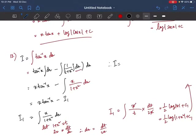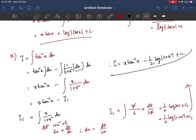Therefore the answer to question 13 is I = x·tan⁻¹x − (1/2)·log(1+x²) + c.